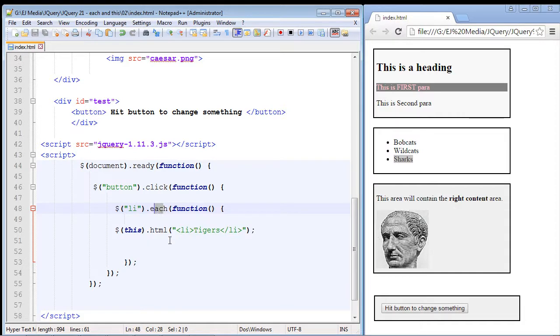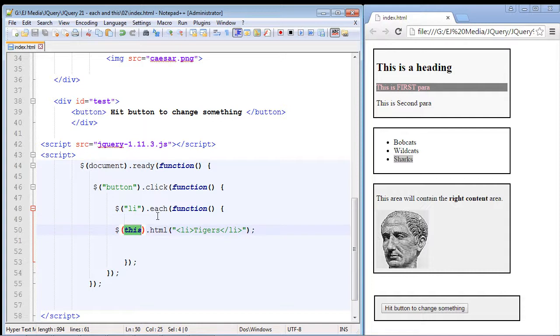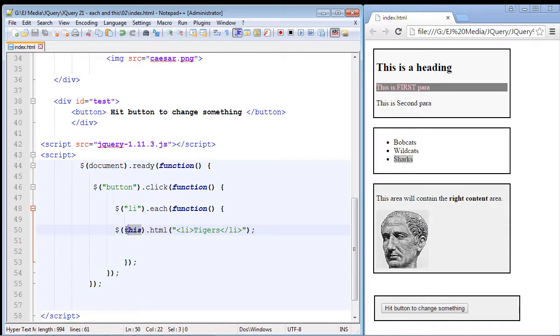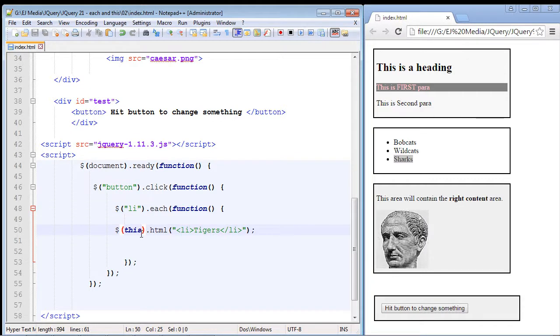Now each time you use the each loop you almost always use the this keyword. They go hand in hand like two peas in a pod. Since we have to loop through repetitive times it makes sense to use this as a placeholder for our li element so we don't have to write that li element out a million times.